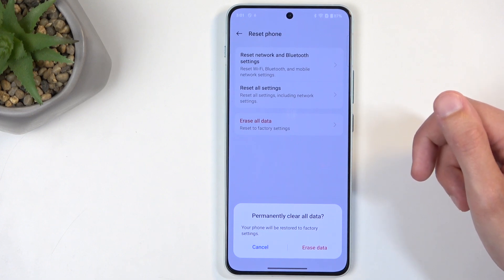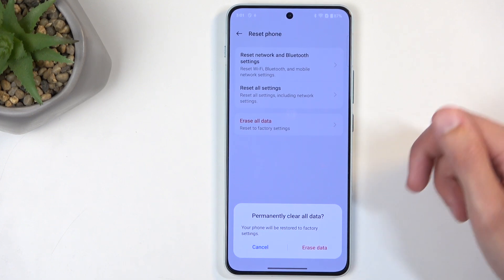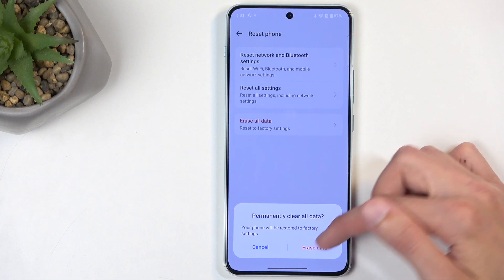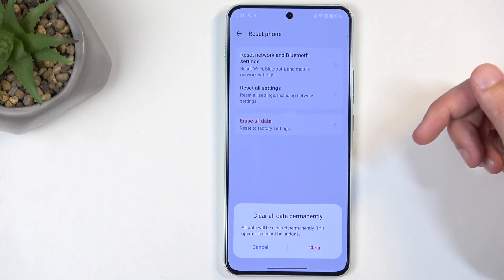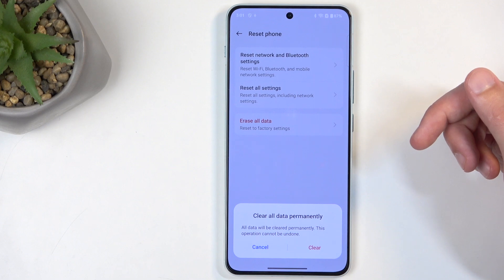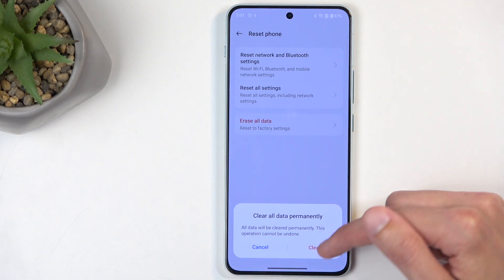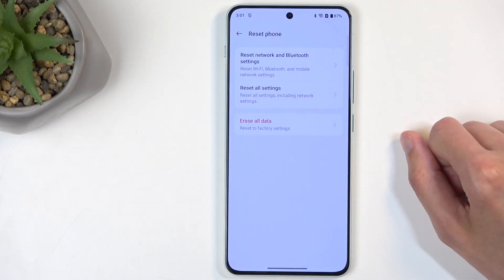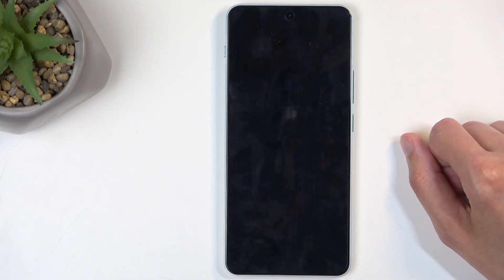This will give you a pop-up to permanently clear all data — your phone will be reset to factory settings. I'm gonna select Erase Data. It will confirm that all data will be cleared permanently and this operation cannot be undone. We're just gonna select Clear Now and this will begin the factory reset of the device.